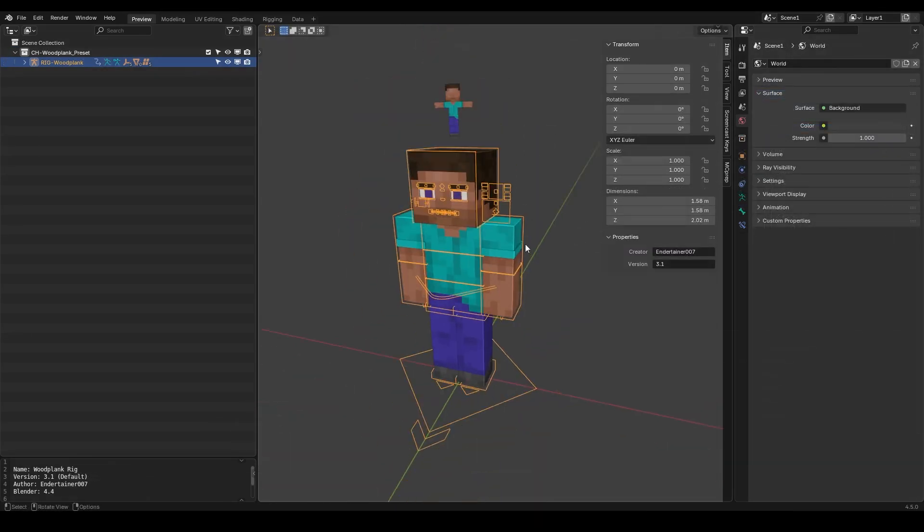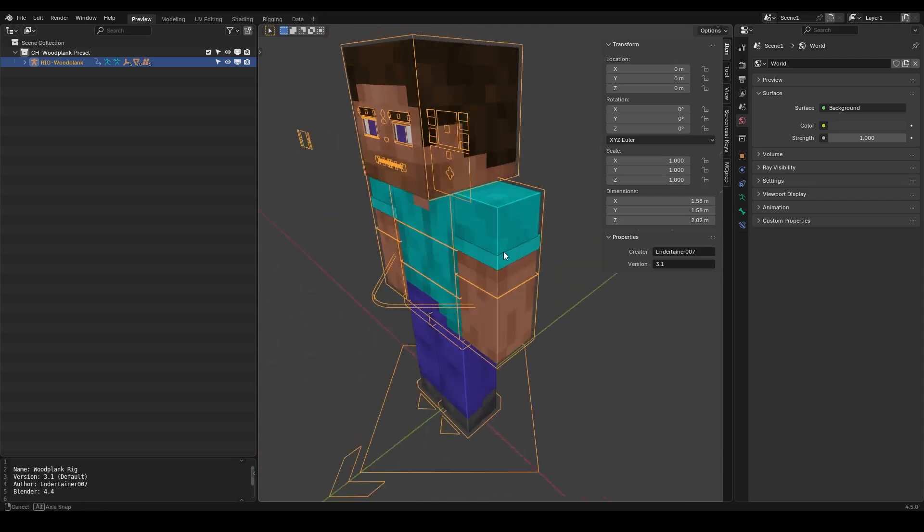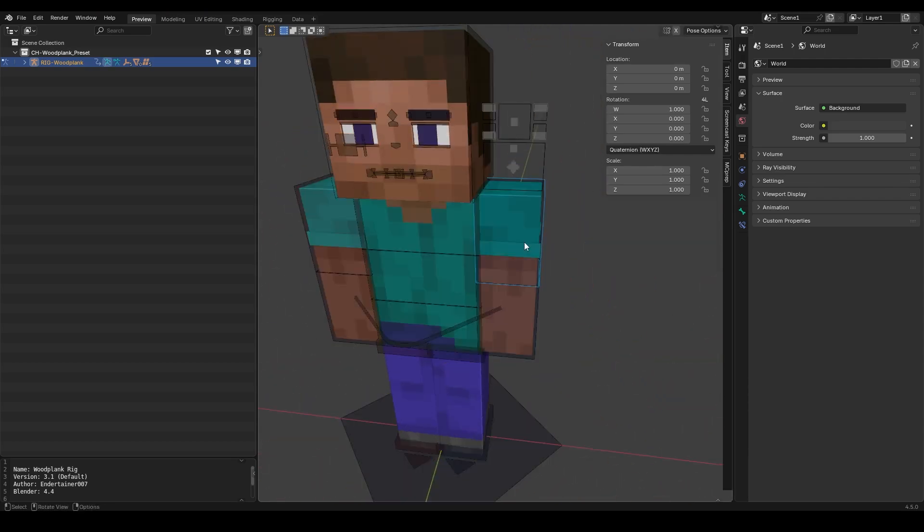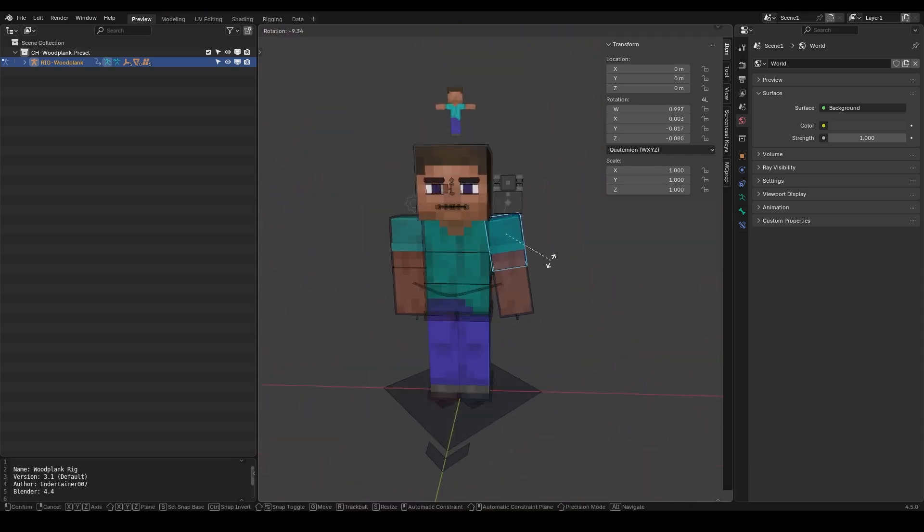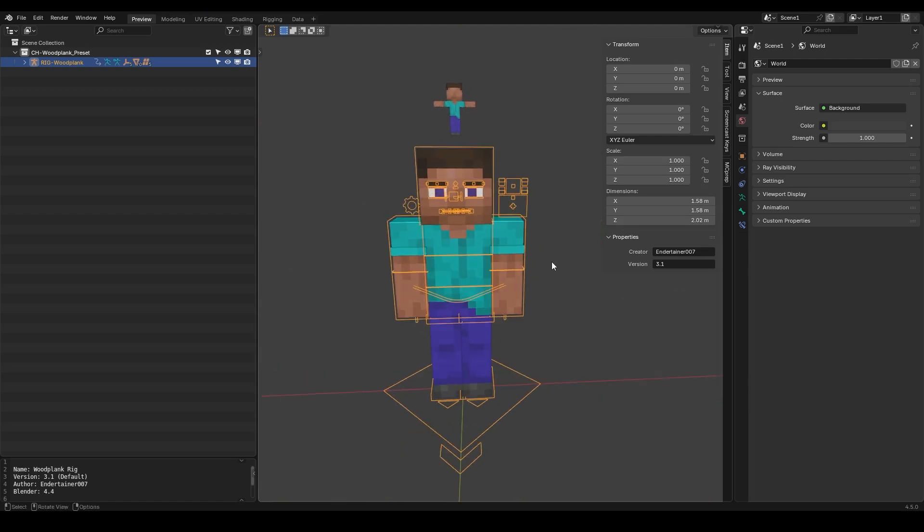It's a simple rig, it's a beginner friendly rig and it's also very similar to the BPS rig version 4 which is simple to use. So now let's get into the features of this rig and what you will expect.